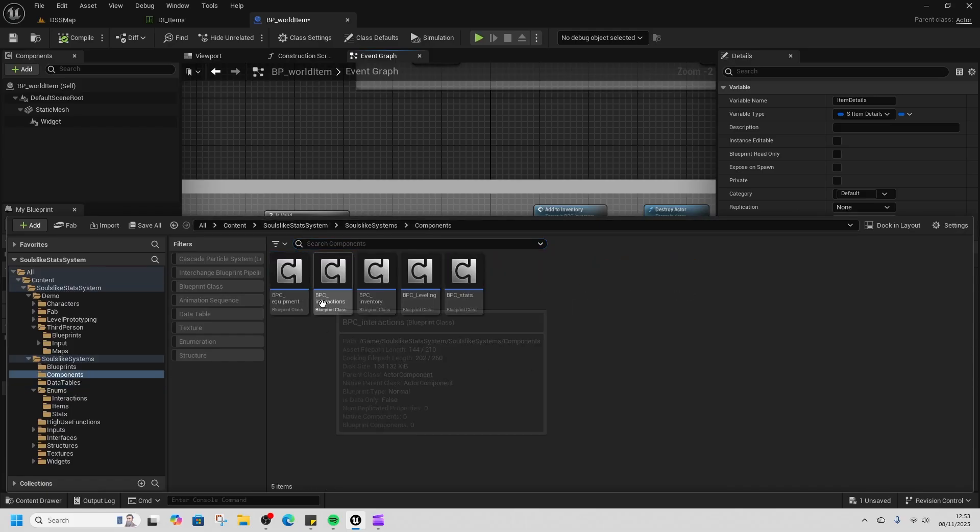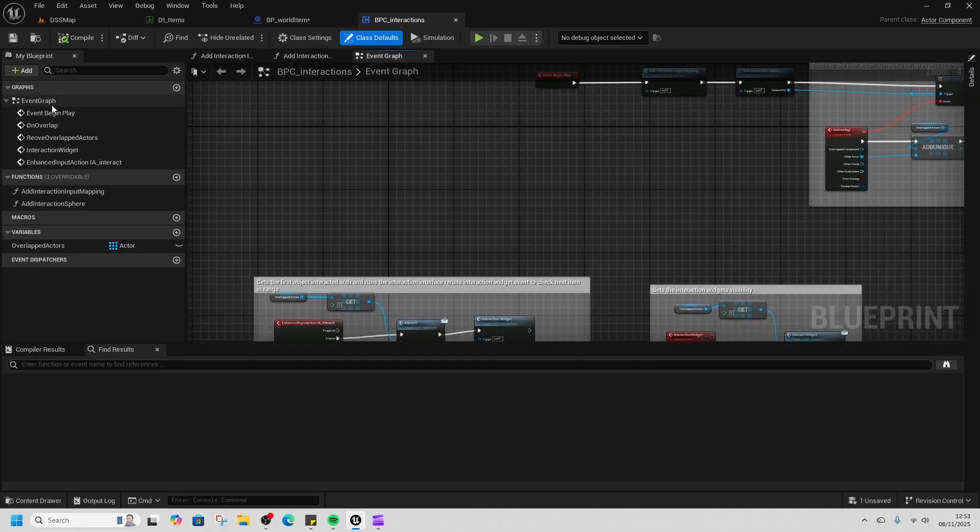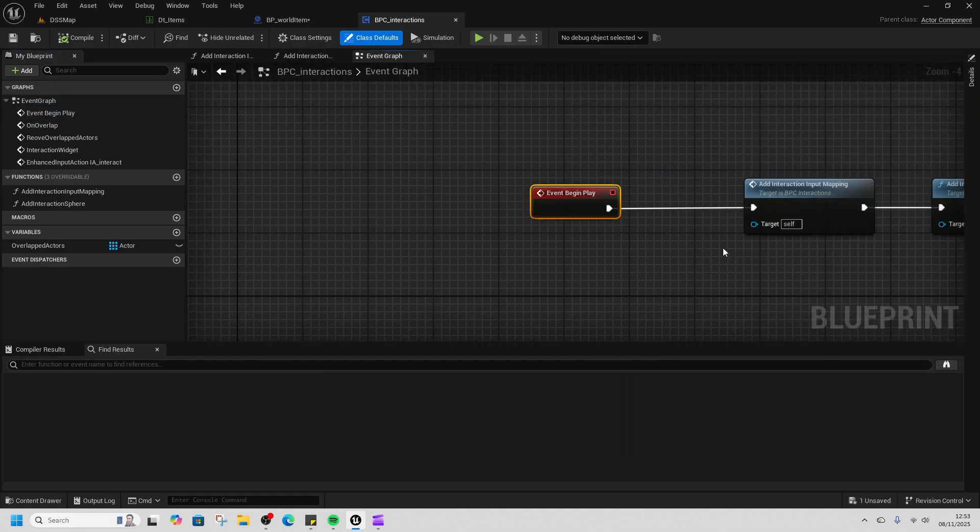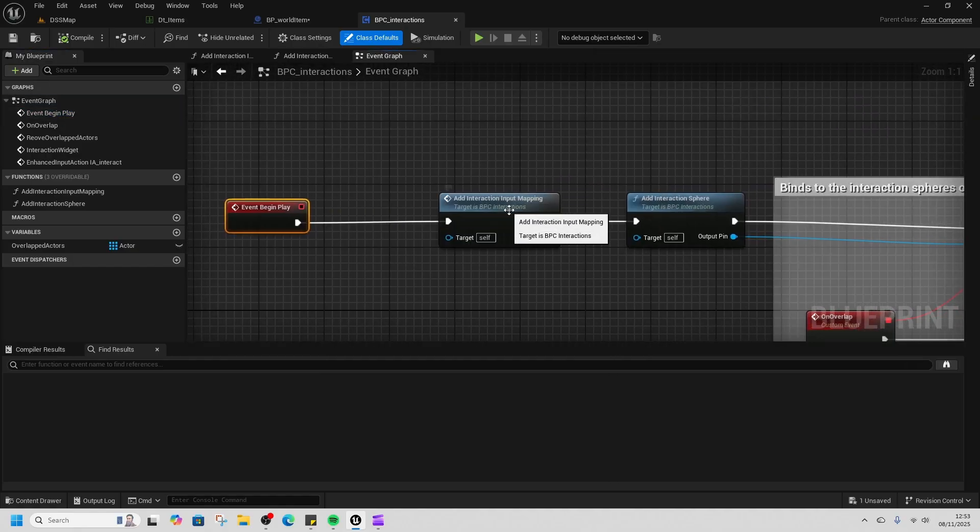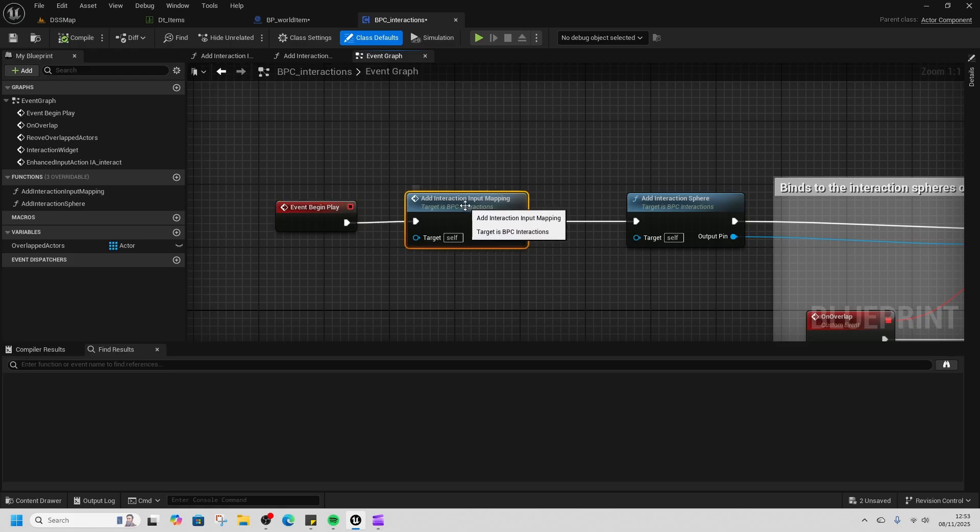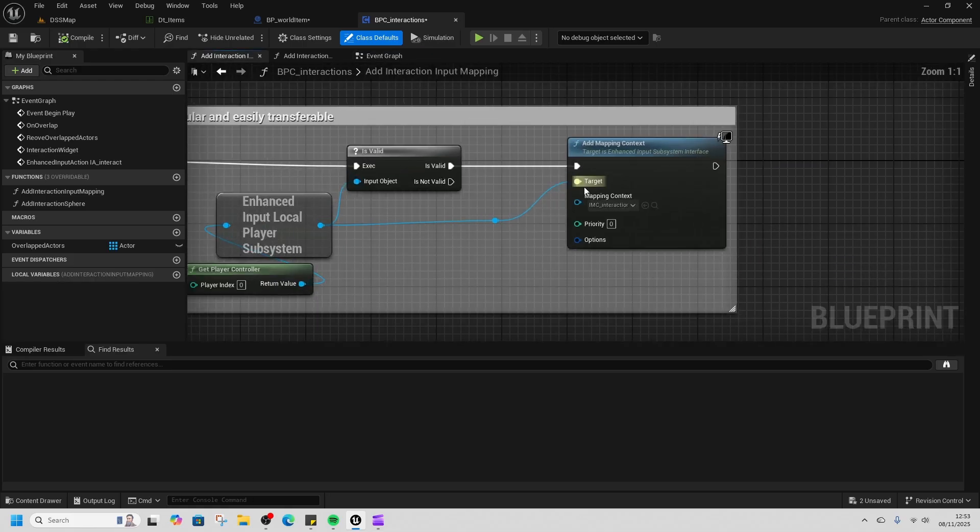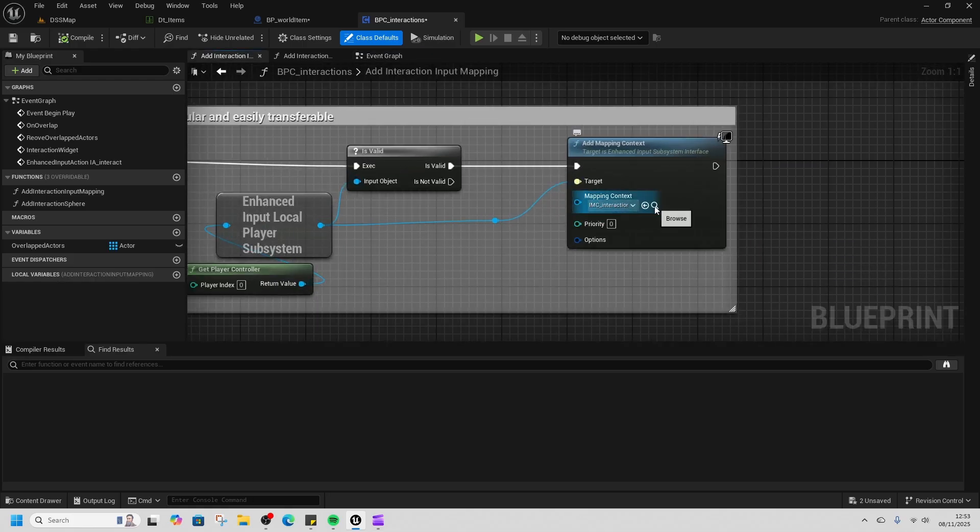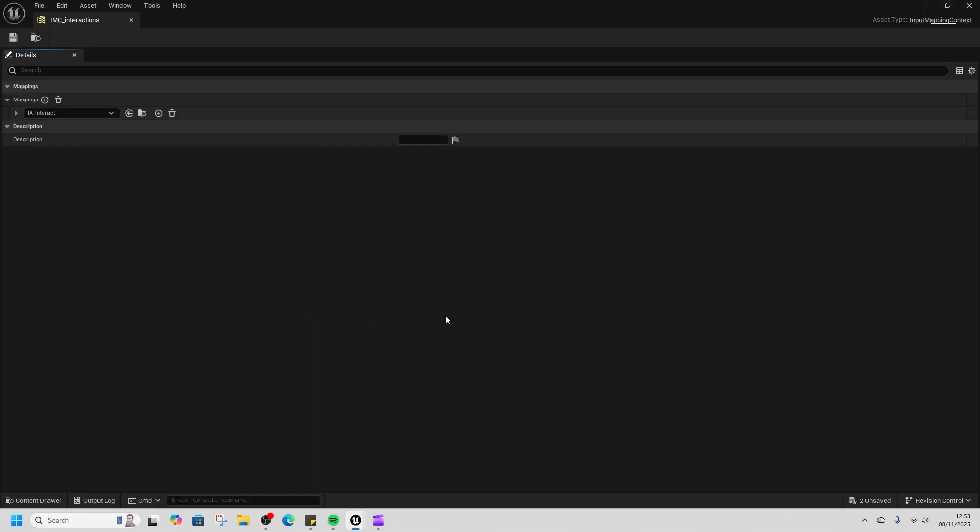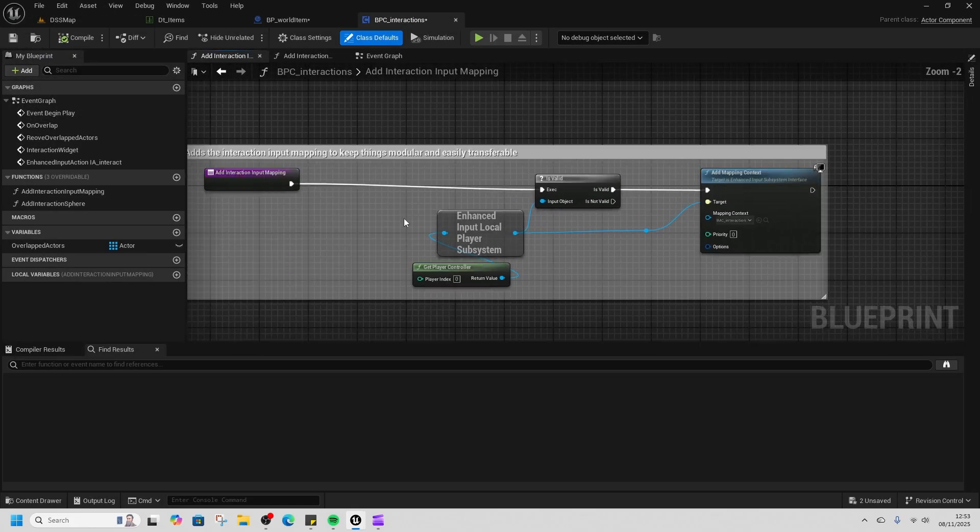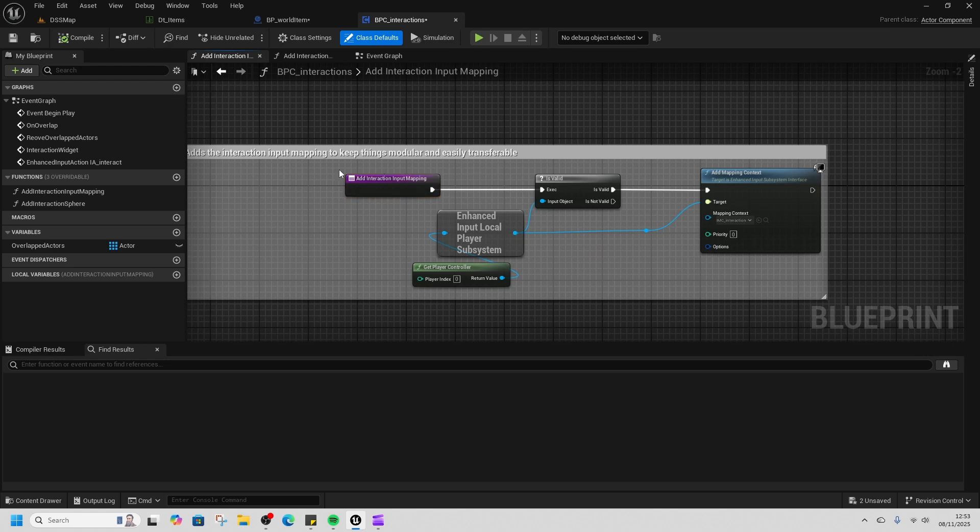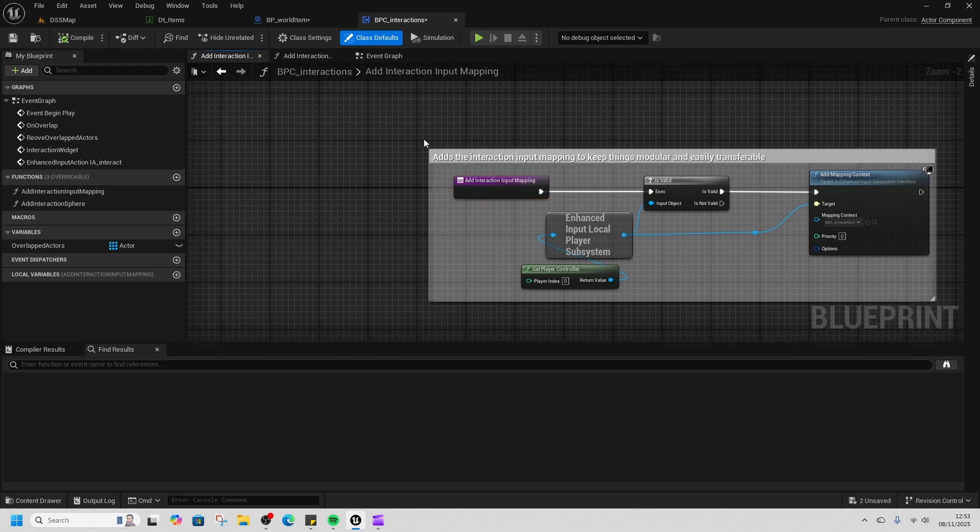In our components, the interaction component—at the beginning it's a little different than what I've seen most people do, but that's just the way I like to do it. This 'add interaction input mapping' just means that all our interactions are run through a separate input mapping component, so you don't have to drag over a bunch of input mappings.